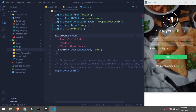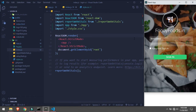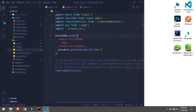Hi guys, in this video we'll create a simple but attractive login UI in React.js. So let's check it out. This is it, so now let's go in React and create this. I have already created a React app.